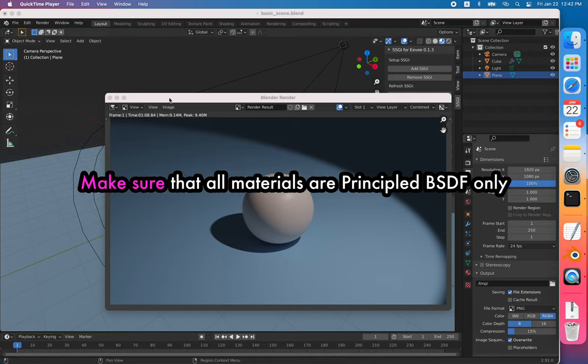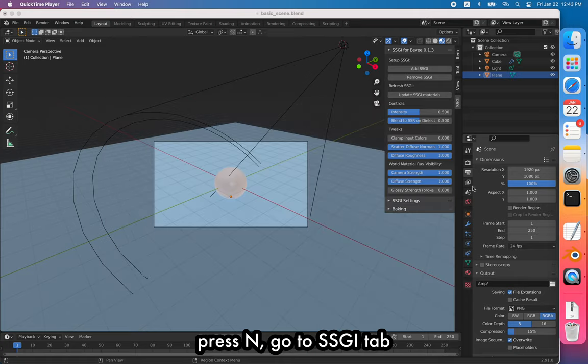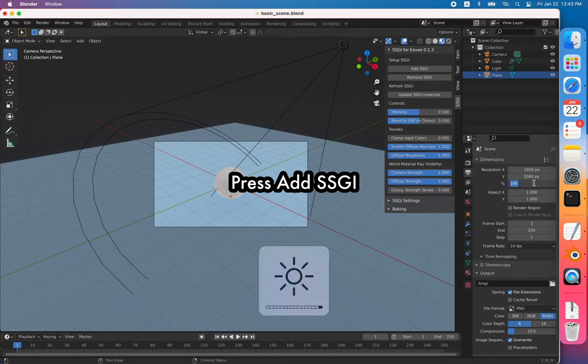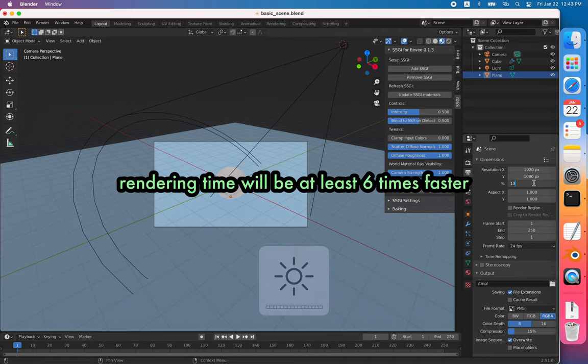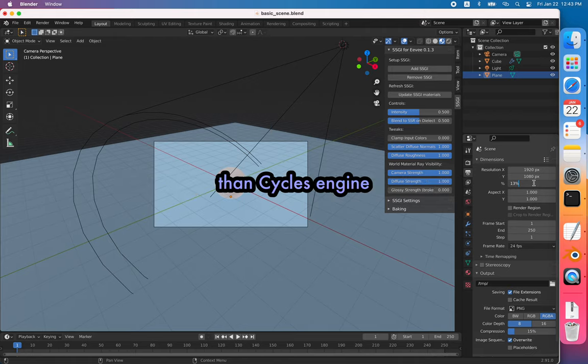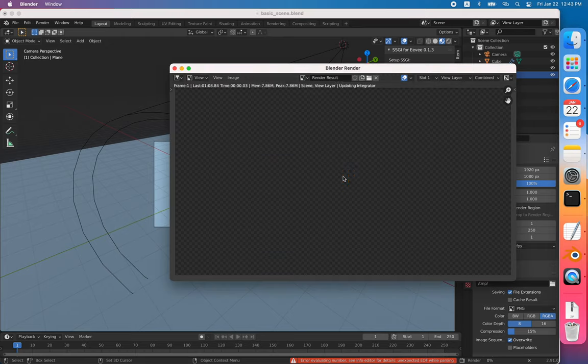In here we got around 70 seconds, and then I reduce it to 13% resolution. That gives you around 60 times faster rendering time, so it should be shorter around 60 times. Let's render it. Before it was 70 seconds, and now we render it for this.